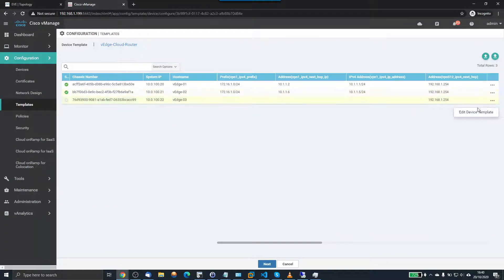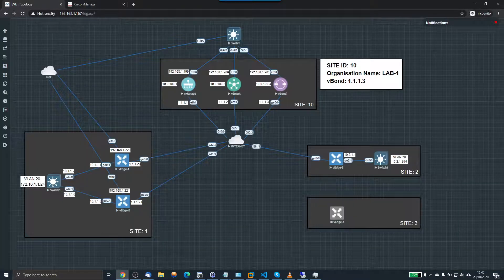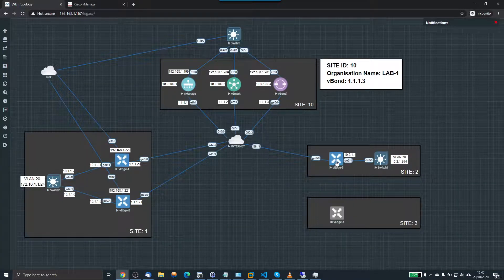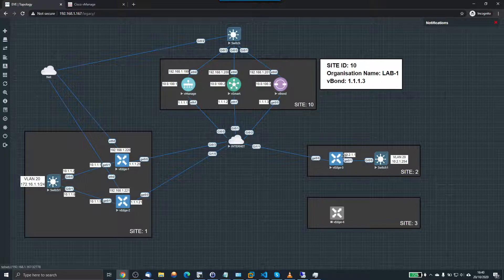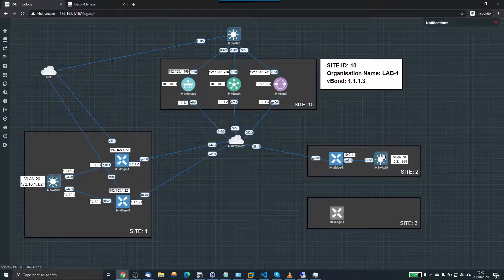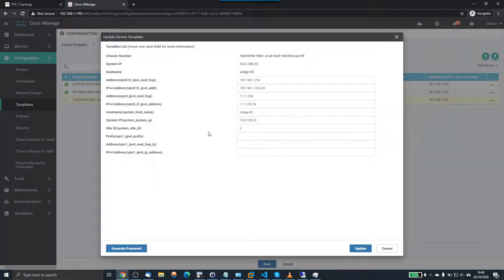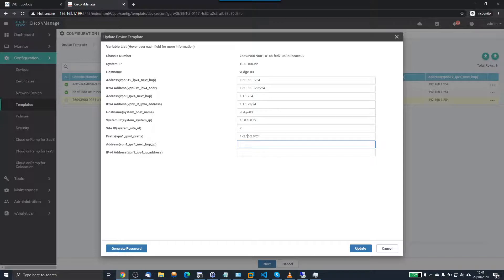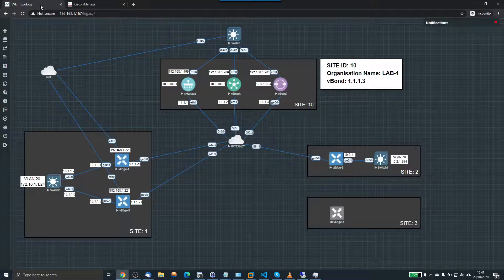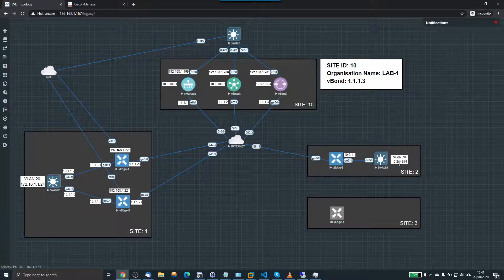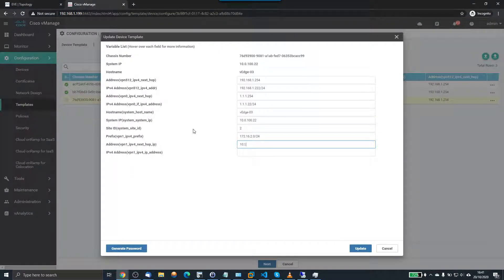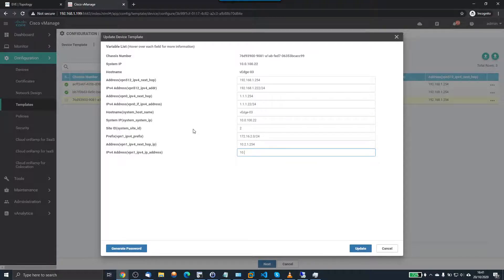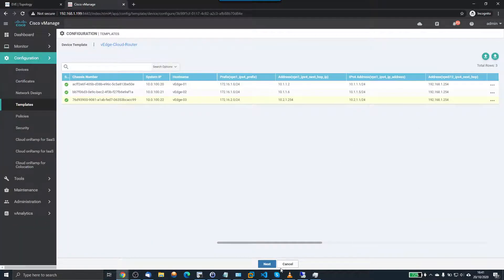And finally V-Edge 03. Which is this one over here. And that one is going to be 10.2.1.1. Now I don't have another network configured here at the moment. But what I'll do is I'll add one here to prepare for it. So I'll do 172.16.2.0/24. And the next hop being 10.2.1.254. And the IP address on that interface is going to be 10.2.1.1.0/24. So that's all the values filled in. We can click next now.